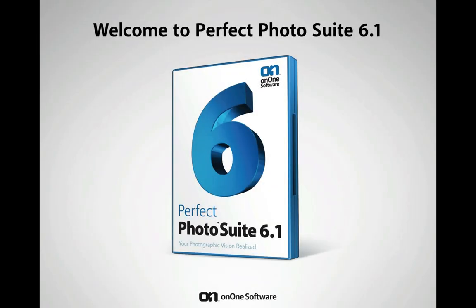Welcome to the new Perfect Photo Suite 6.1. We've taken everything that you loved about Perfect Photo Suite 6 and made it faster and more responsive.